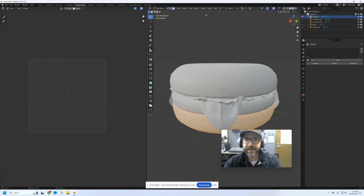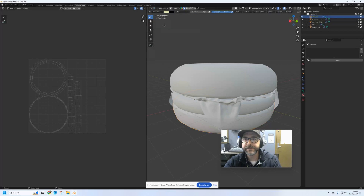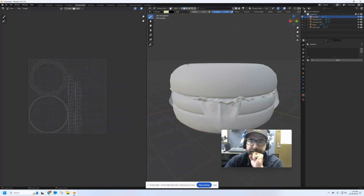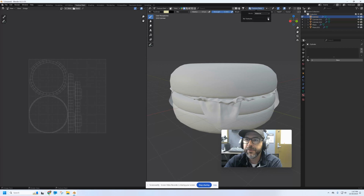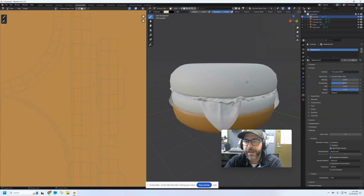We can't see anything to paint on over here yet, but let's go back to object mode and switch into texture paint. Remember, we don't have a material on this yet until we add one to this texture slot. So let's make a new material — we'll give it a base color. I'm going to pick something kind of hamburger bun-ish, like a toasted brown — maybe a little bit darker. And add it. You can see that has painted the bottom of the bun.